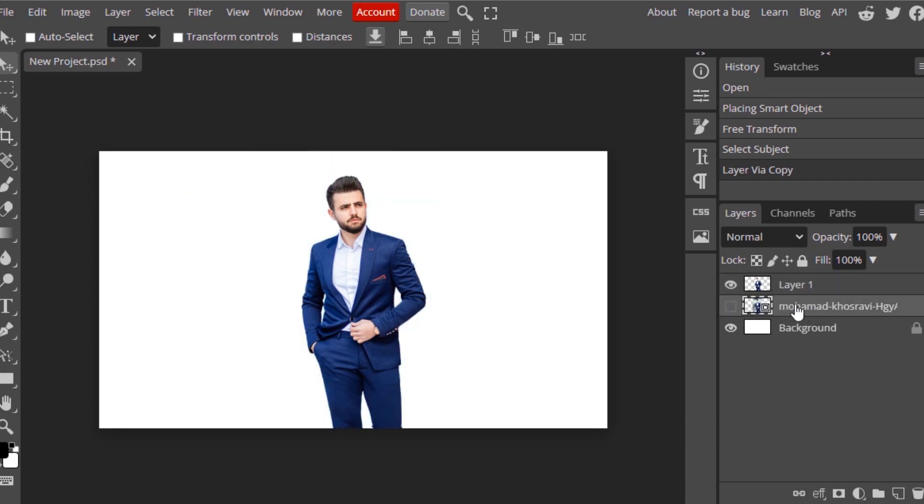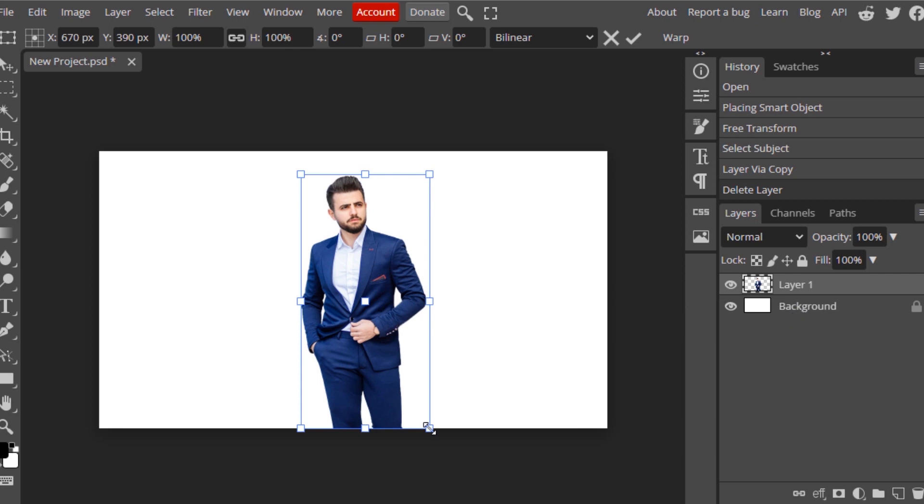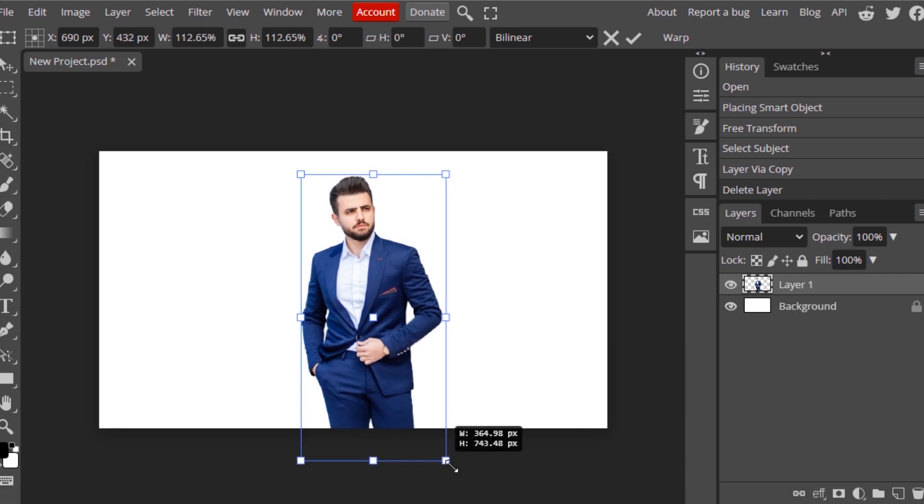Press Ctrl Alt T to transform, and I'm going to scale it a little bit.